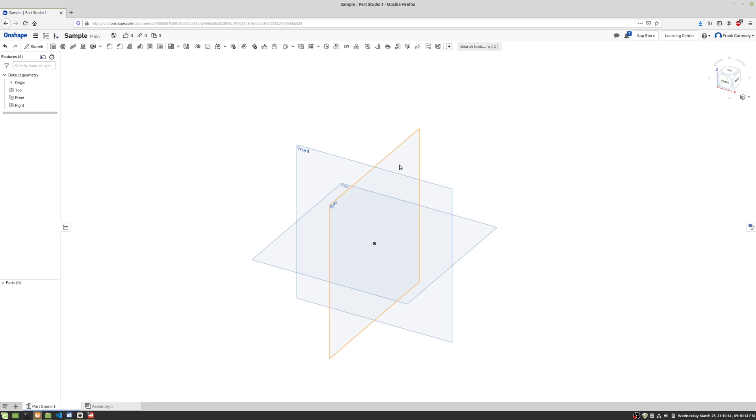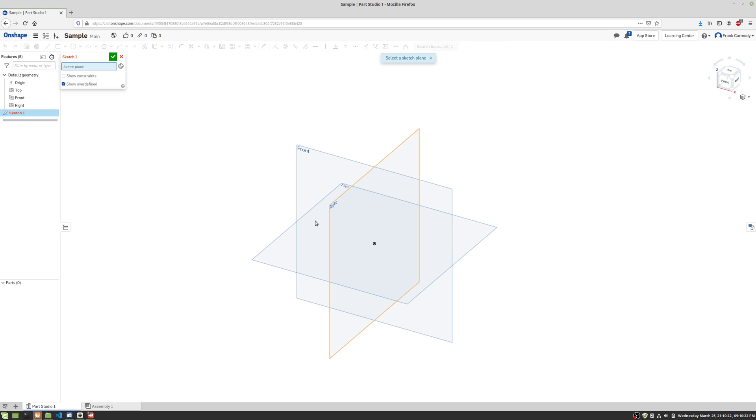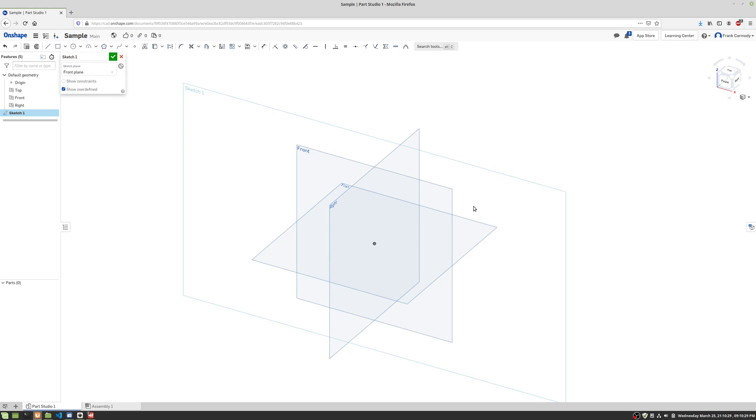Hi, so we're in Onshape and we're going to take a look at how to use the Revolve tool. We're going to be making a sphere and a couple of other shapes, so follow along. We are going to create a sketch. We click Sketch, we're choosing a plane. This time I'm going to choose the front plane.